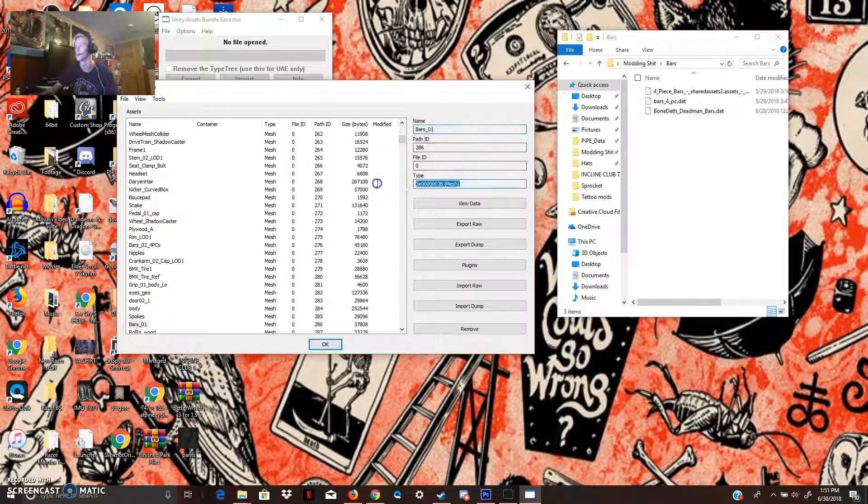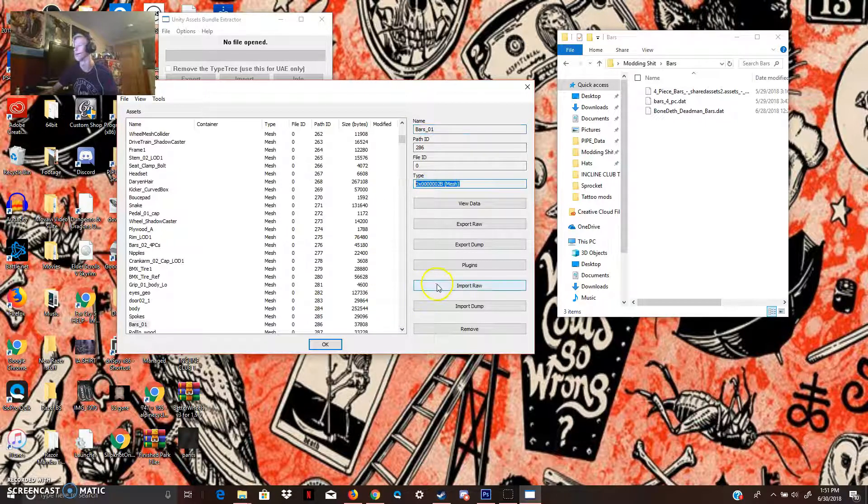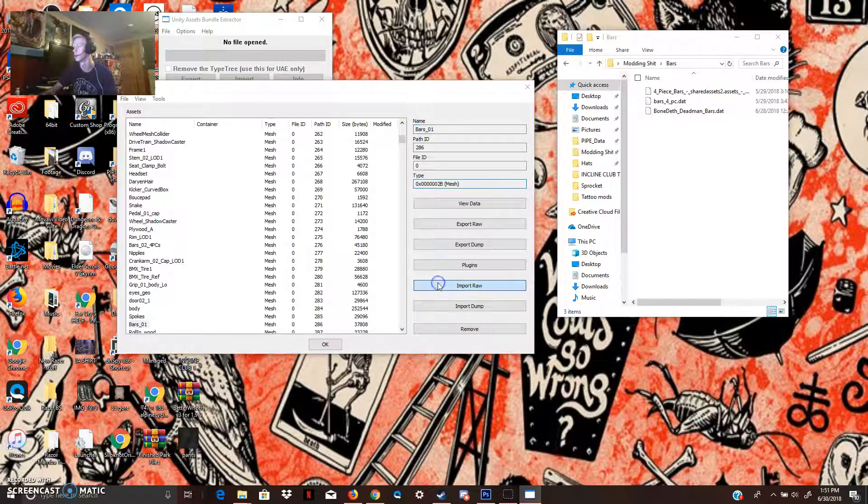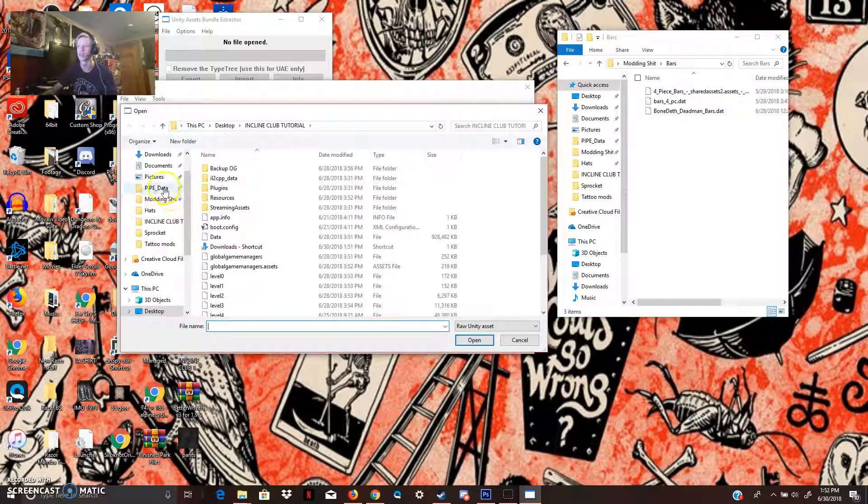Bars01. It's going to be a mesh folder. We're going to go to Import Raw.